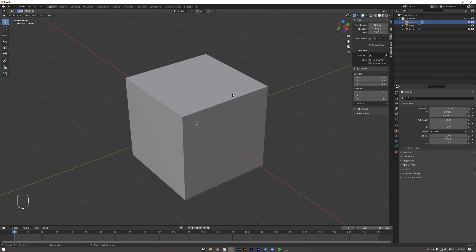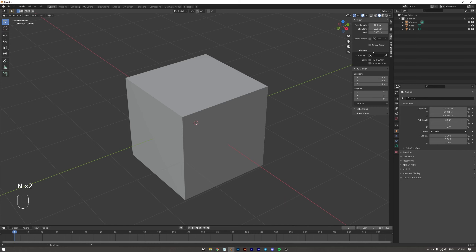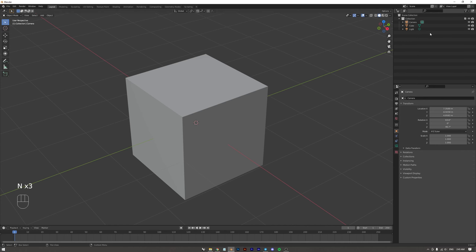Also, if your design is very small and you need to zoom in a lot without clipping, you should make the Clip Start value a bit smaller — just add a zero and you should be fine.